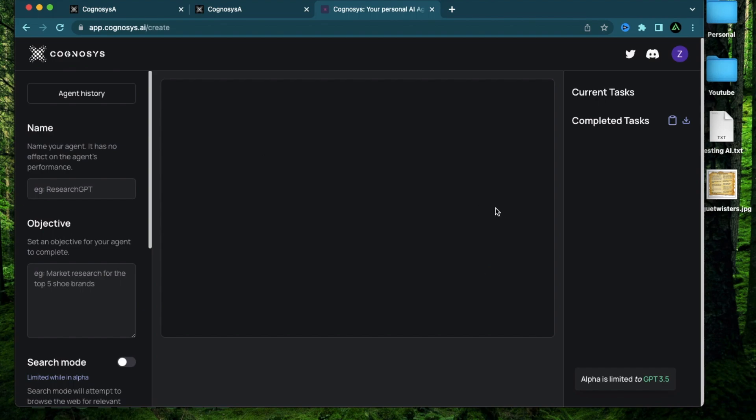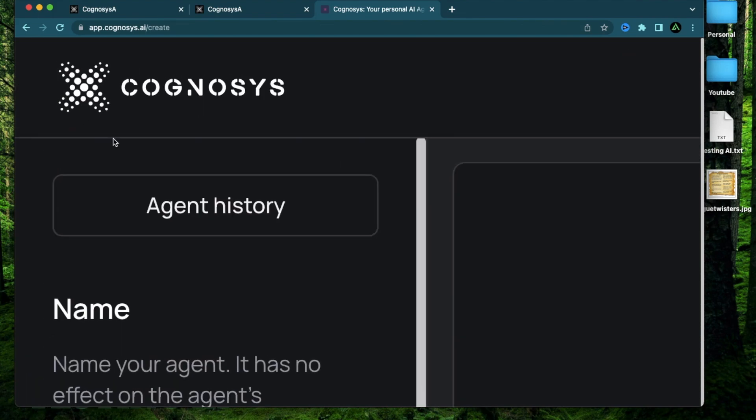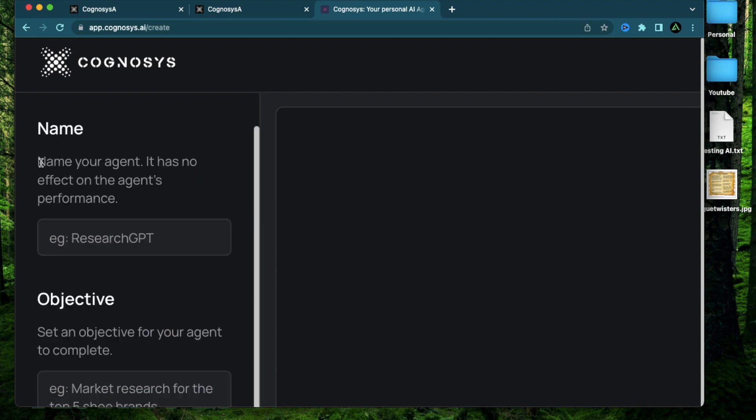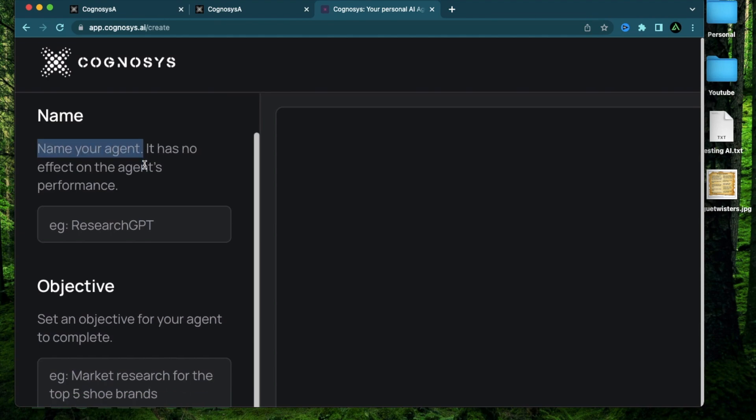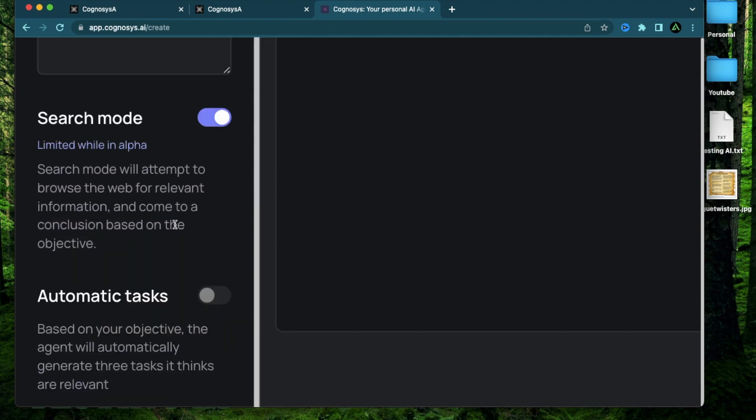The interface looks very similar to AgentGPT and slightly better than Godmode space. It does have a place here on the top called Agent History. Here you can access the history of all the AI agents you ever create and all the research that it has done. Next is the place to provide the name of your agent and the actual objective or the goal. Right now, as you might know, GPT 3.5 has data up to 2021. And Cognosys adds this extra feature where you can use that along with the internet if you turn this on.